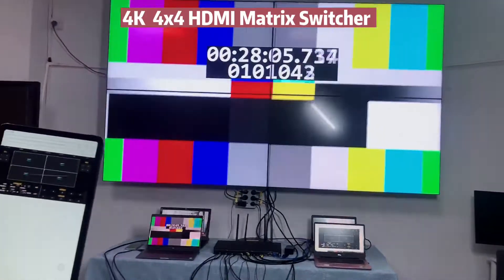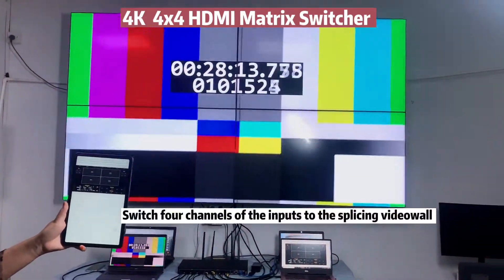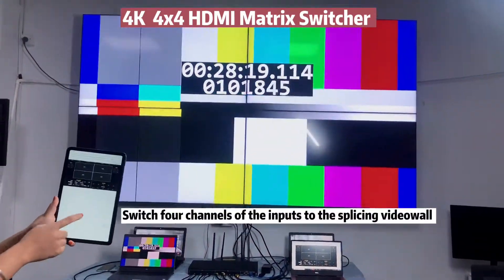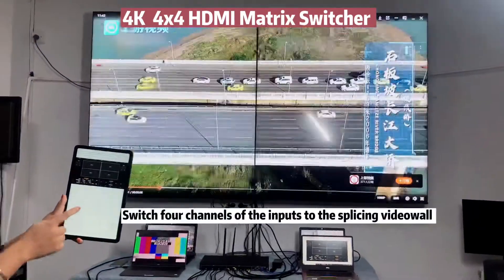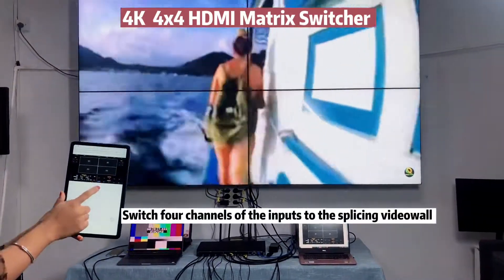Next, I will show you our splicing function. Thank you for your time. For more details, please contact me.